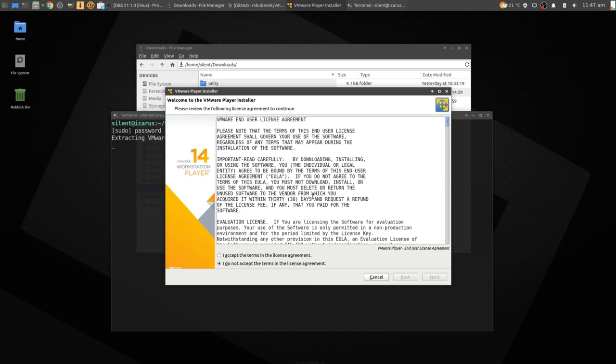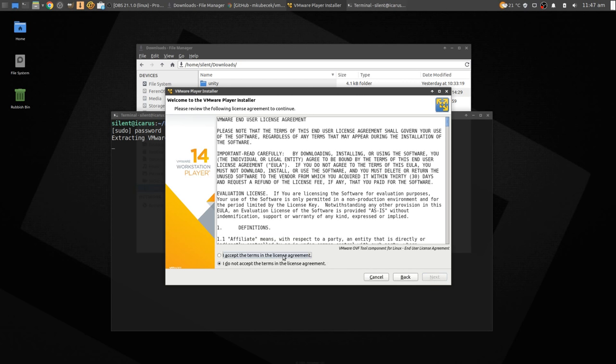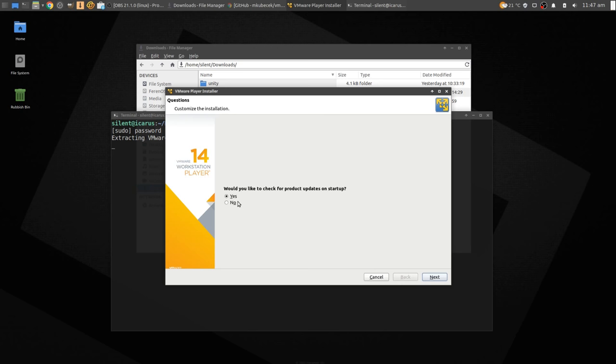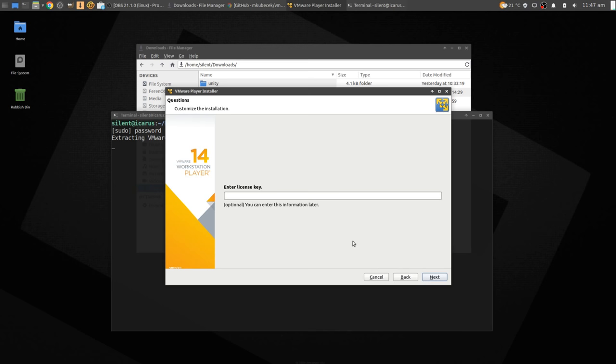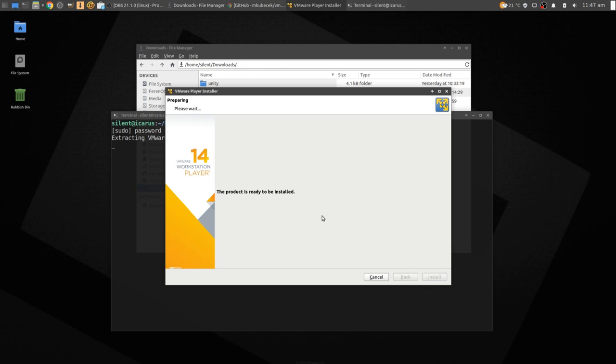You accept, accept. We do want it to check for updates, we don't wish to participate, we don't have a key so we're running free. Install.